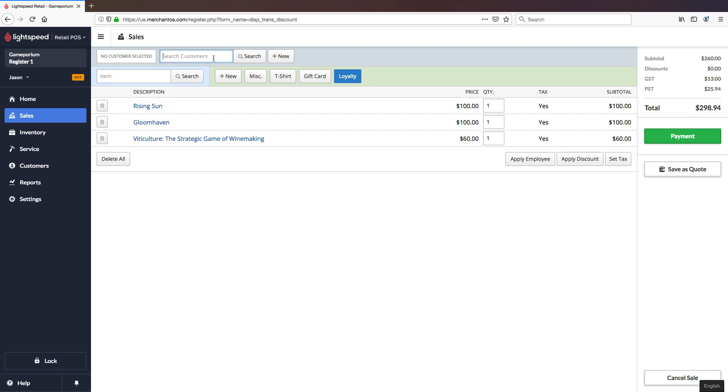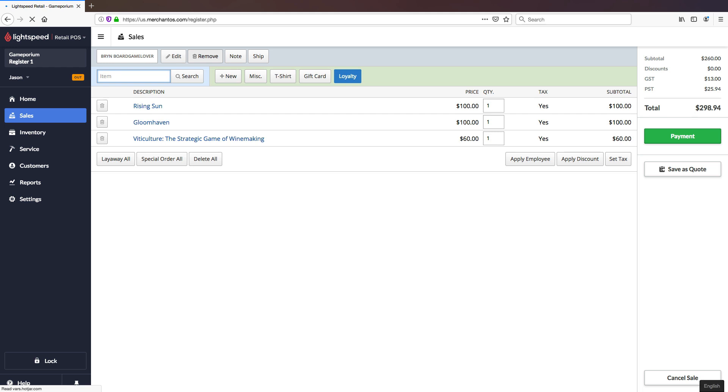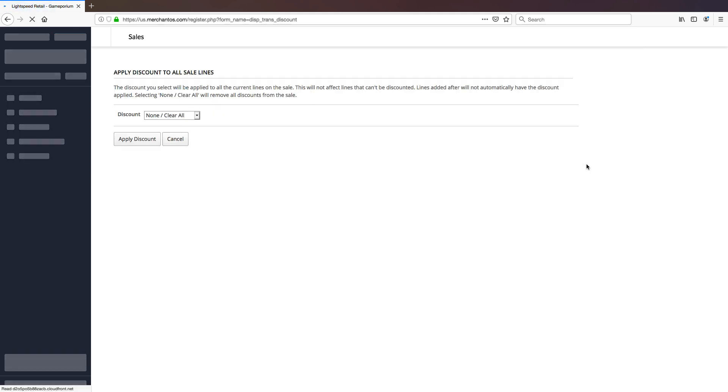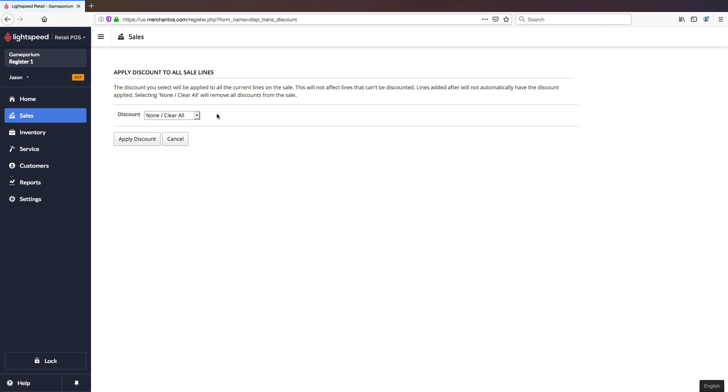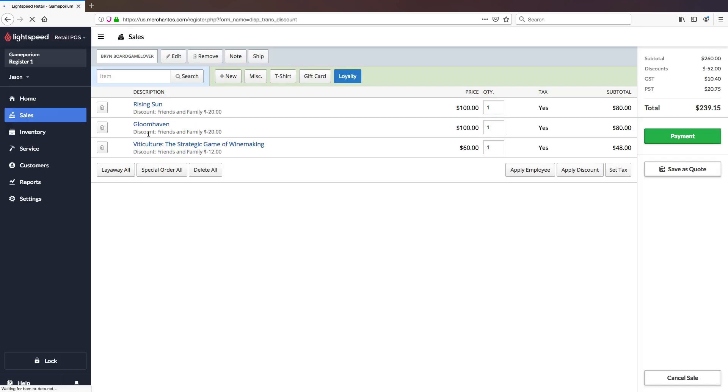I'm going to go ahead and attach a customer now and I'm going to try to apply a discount to all of these items. But you'll notice when I go to select a discount here from the drop down menu only friends and family is available and the reason for that is that fixed price discounts like our $10 off coupon can only be applied to individual items. They cannot be applied to the entire sale as a whole.